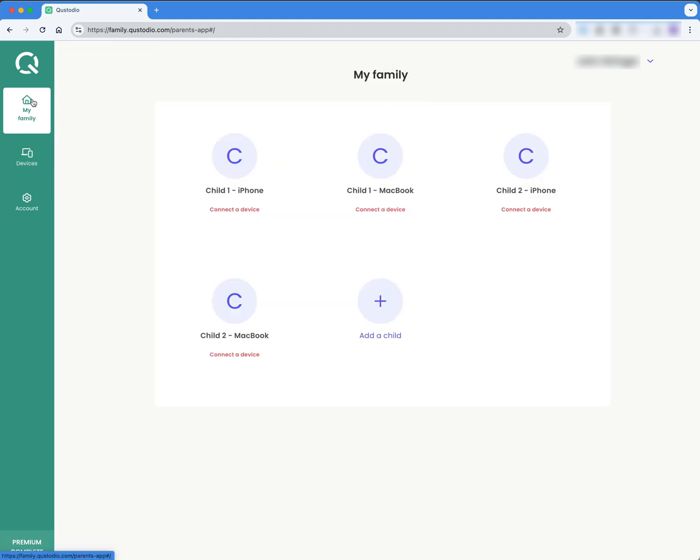OK, so now I'm going to click on my family and you can see that I have, according to the program, I have four children, but really it's two children and I'm setting up profiles for each of their devices so that I can manage them separately.